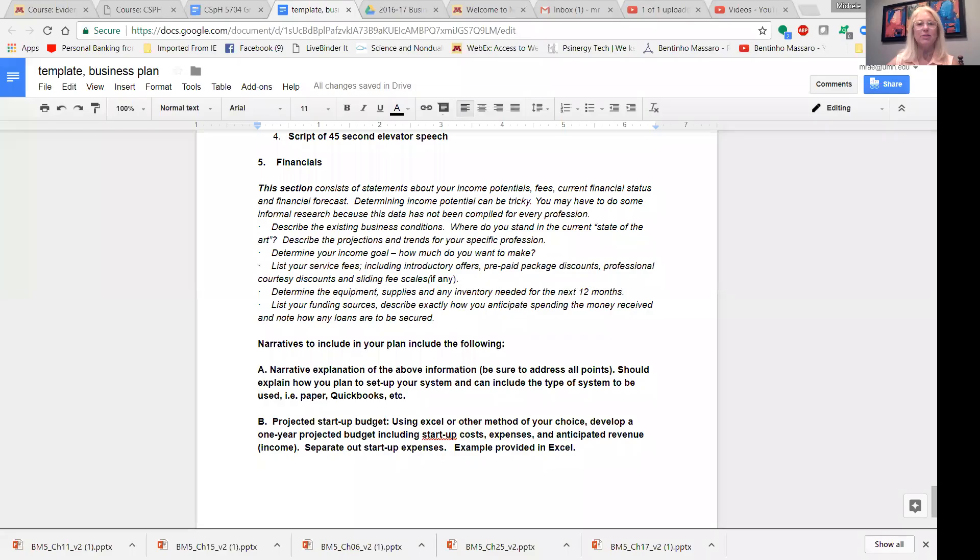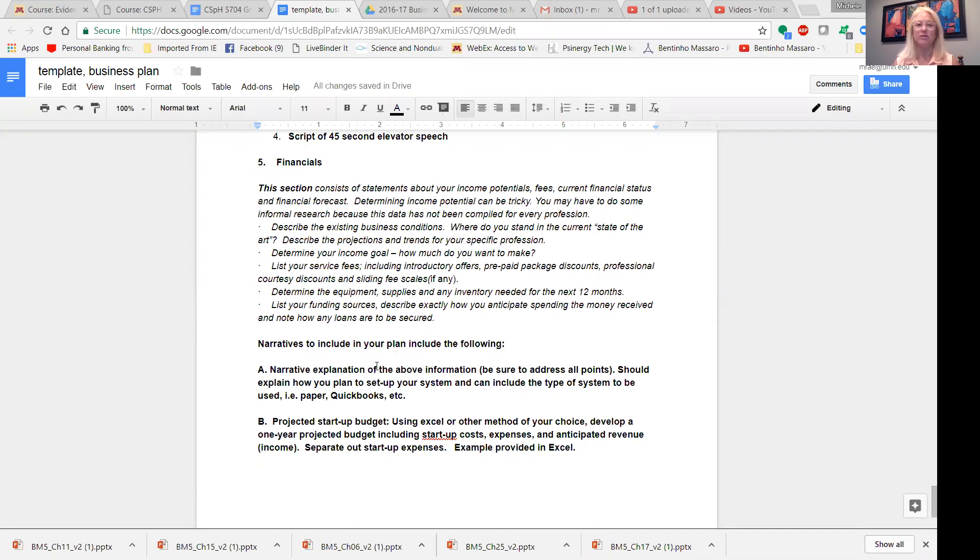So the financial section has to do with statements about your income potential, your fees, your current financial status, and your financial forecast.